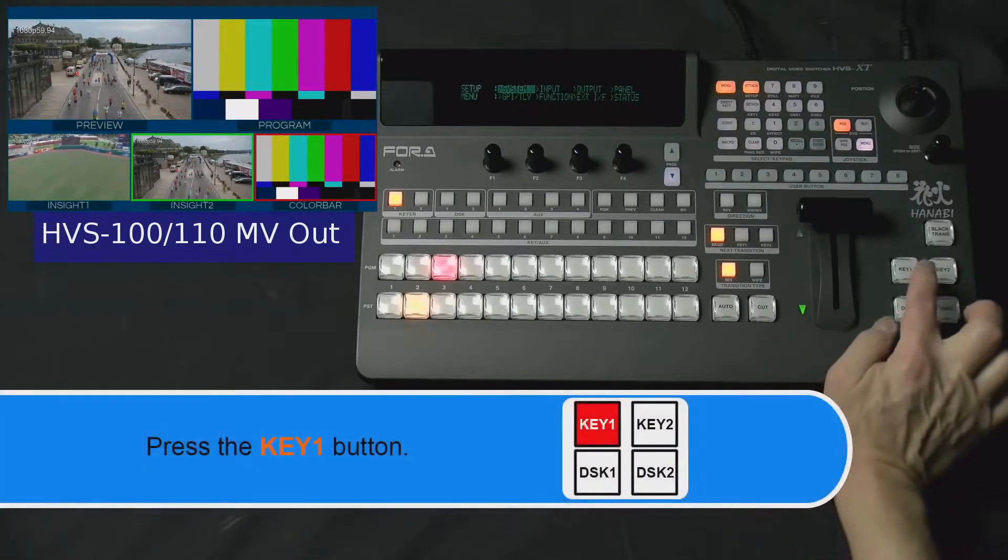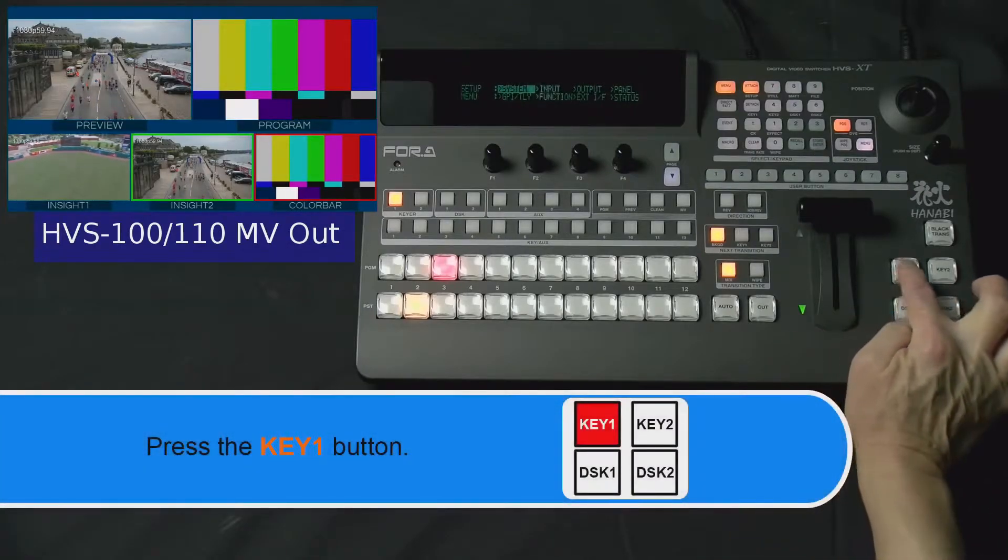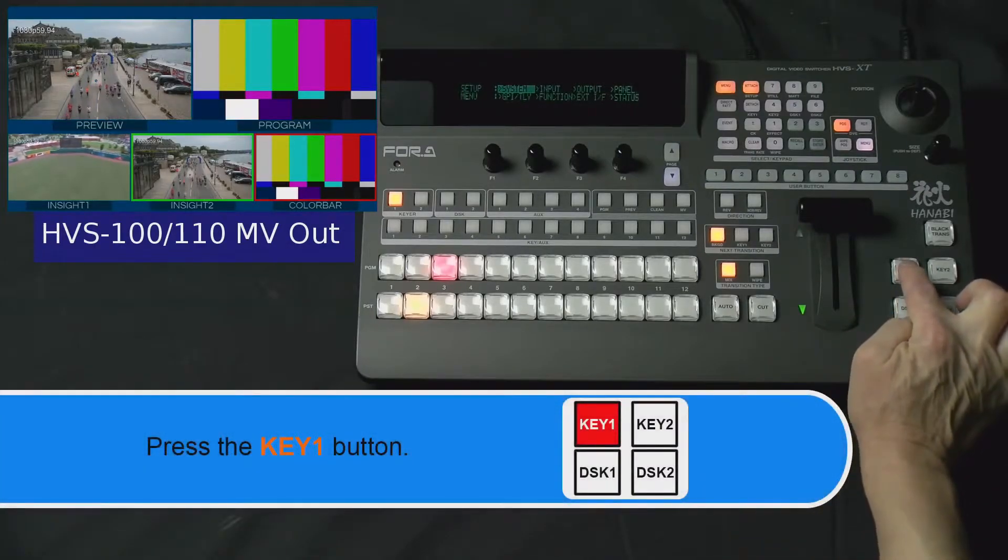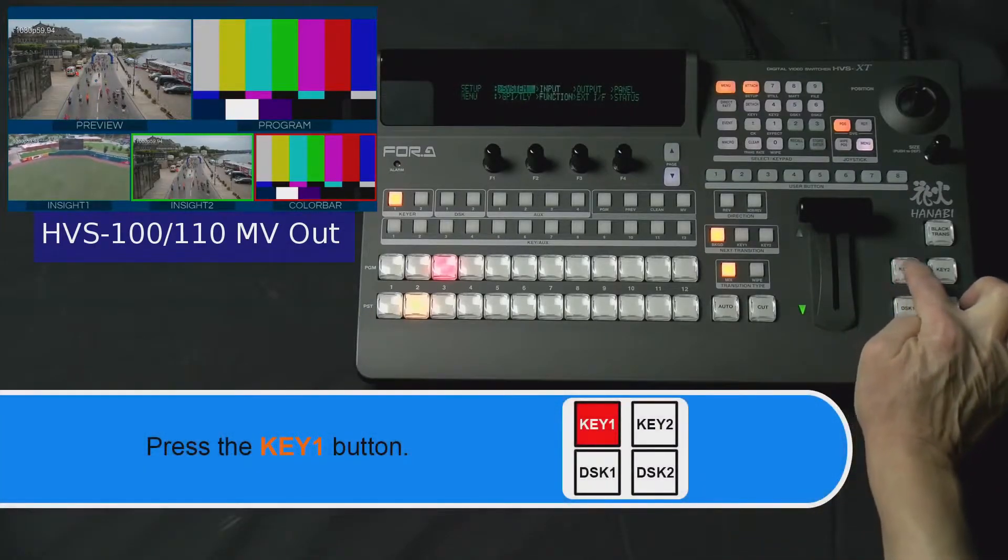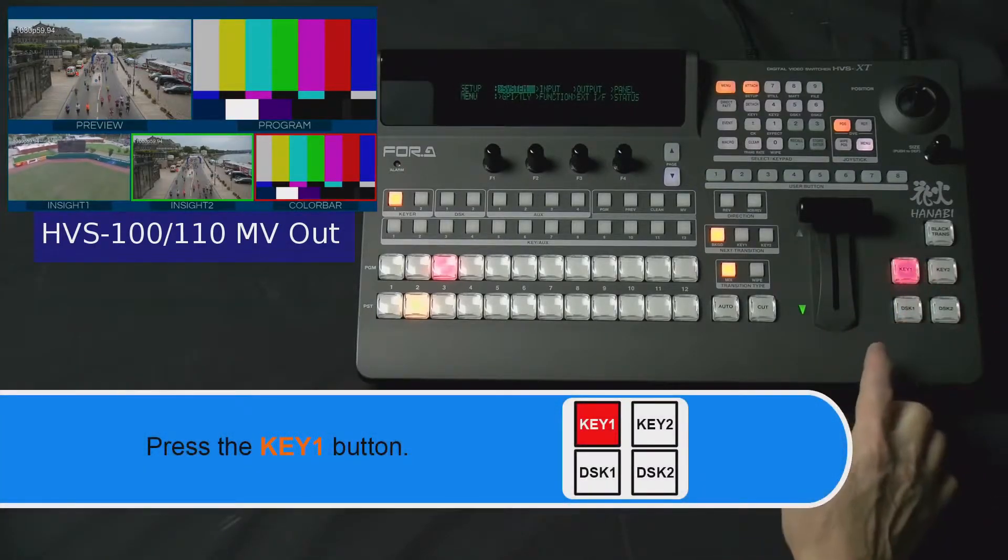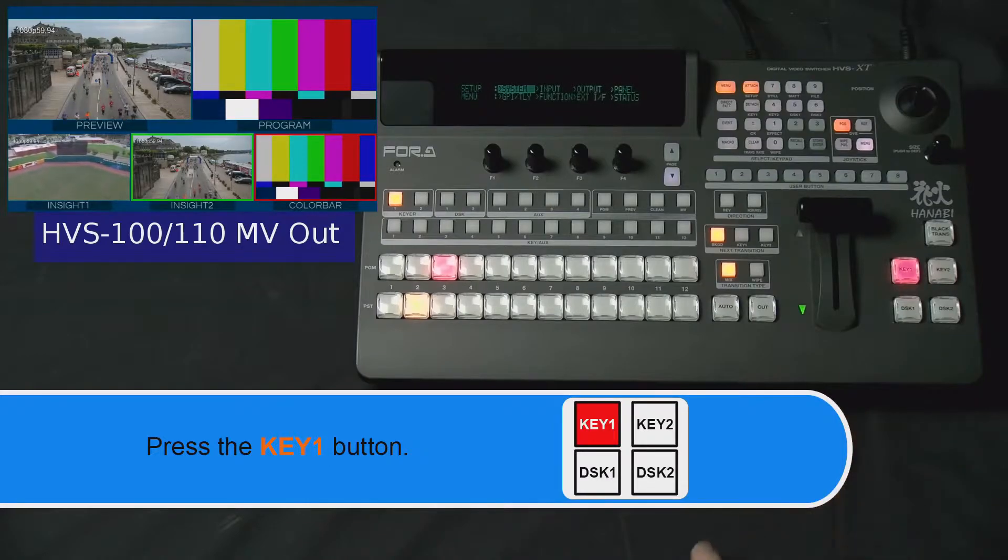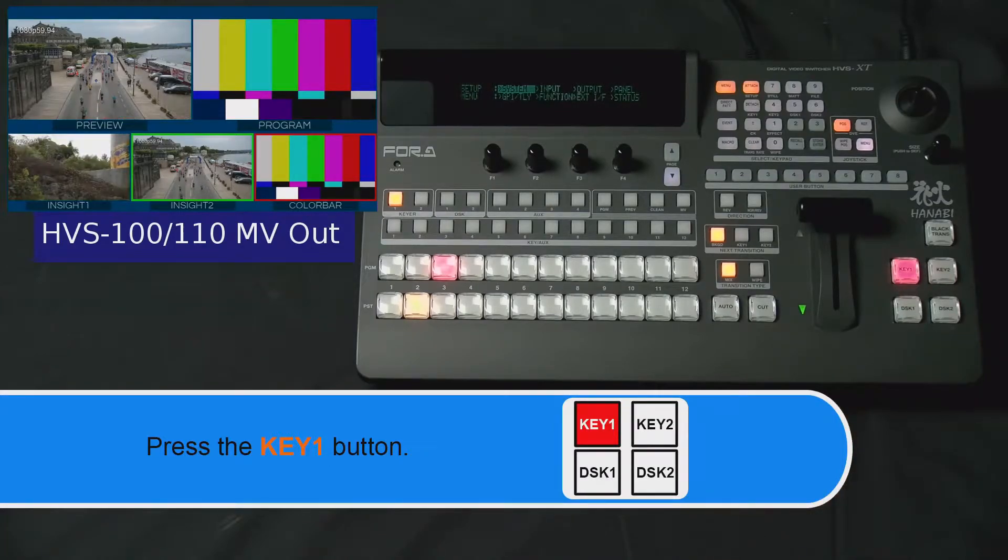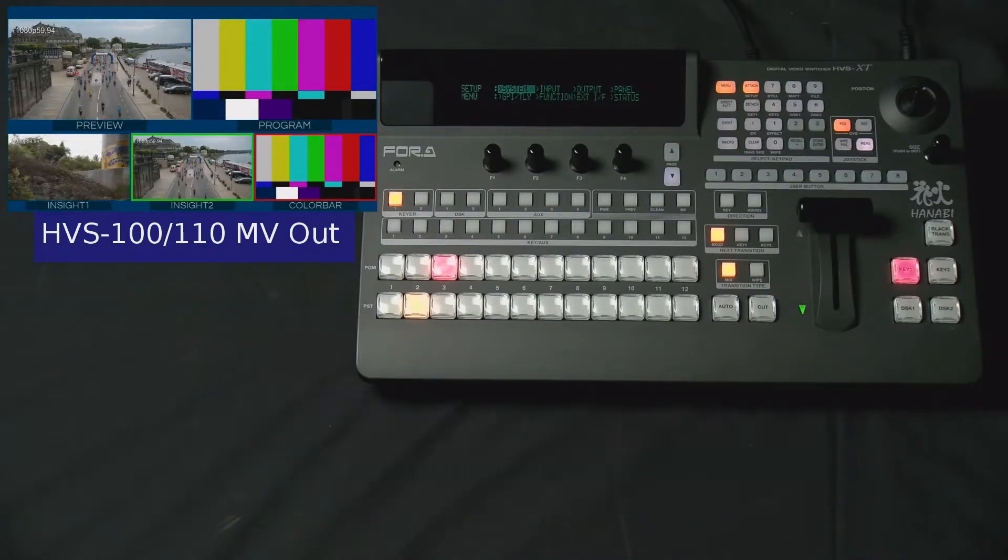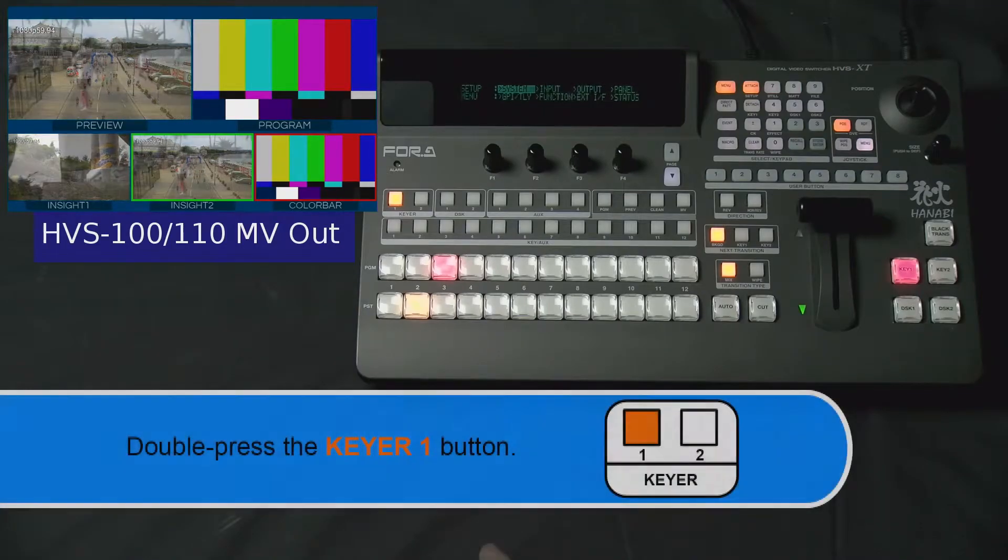Let's begin by pressing the key 1 button located on the right side of your switcher panel. Once pressed, you will see the key 1 button turn red.